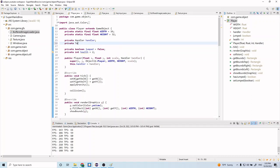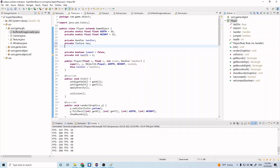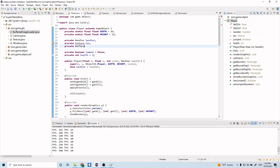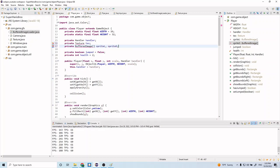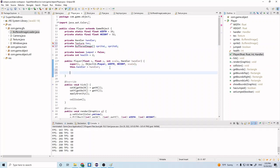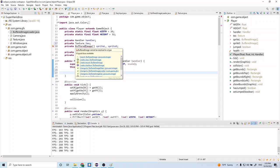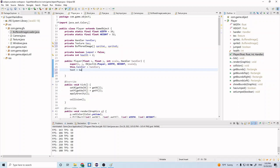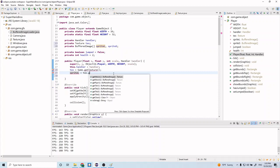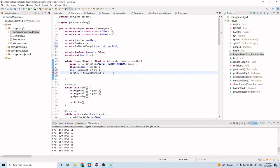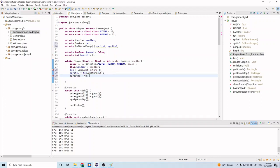Let's add private texture text, and private BufferedImage spriteL and spriteS. Then we want to import these and do text equals game.getTexture, and spriteL equals text.getMarioL and spriteS equals text.getMarioS.